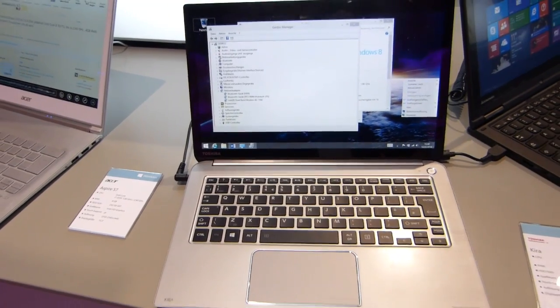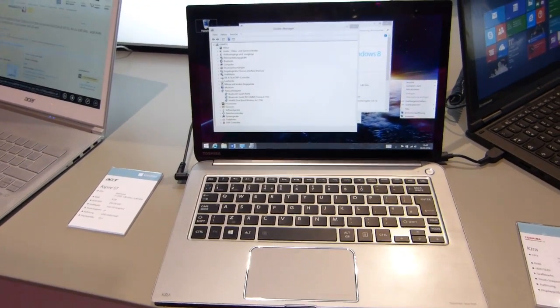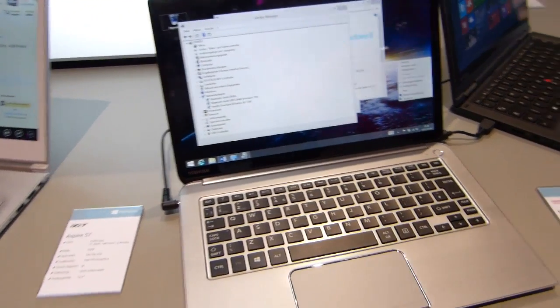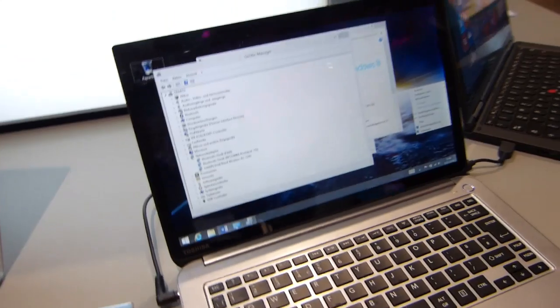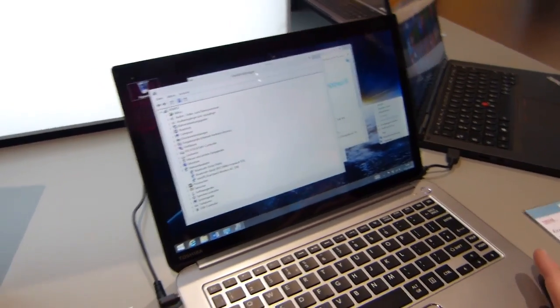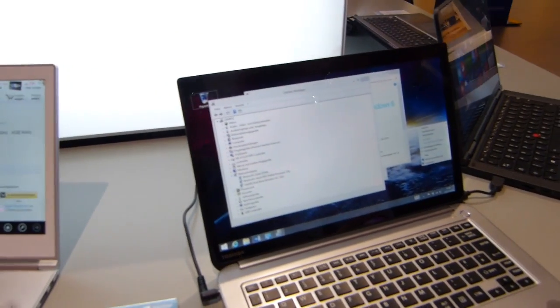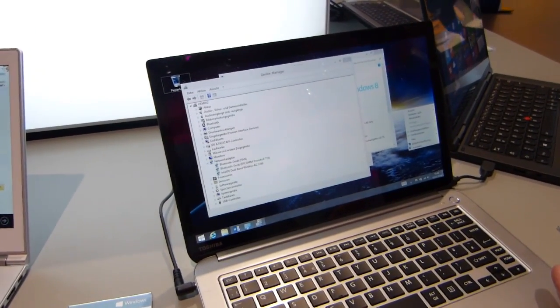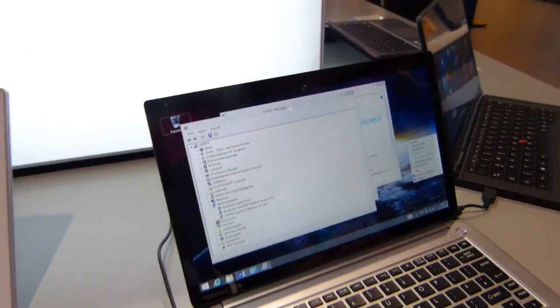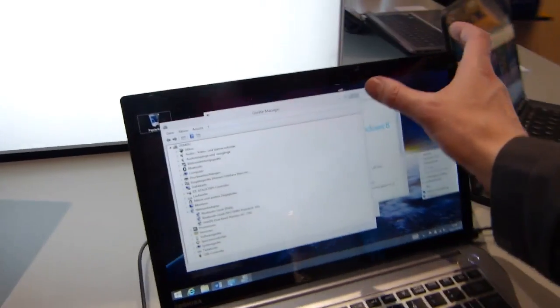So this is the Toshiba Kirabook at CeBIT 2014. I haven't had a chance to have a look at this one. It was launched Q4 last year and one of the first with a really high resolution display.